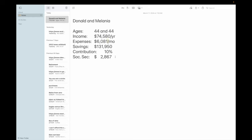They're doing a good job of contributing 10%. And if they stay on track until age 67, in about 22 to 23 years, their Social Security benefit would be $2,867. And of course, this would all be adjusted for inflation.